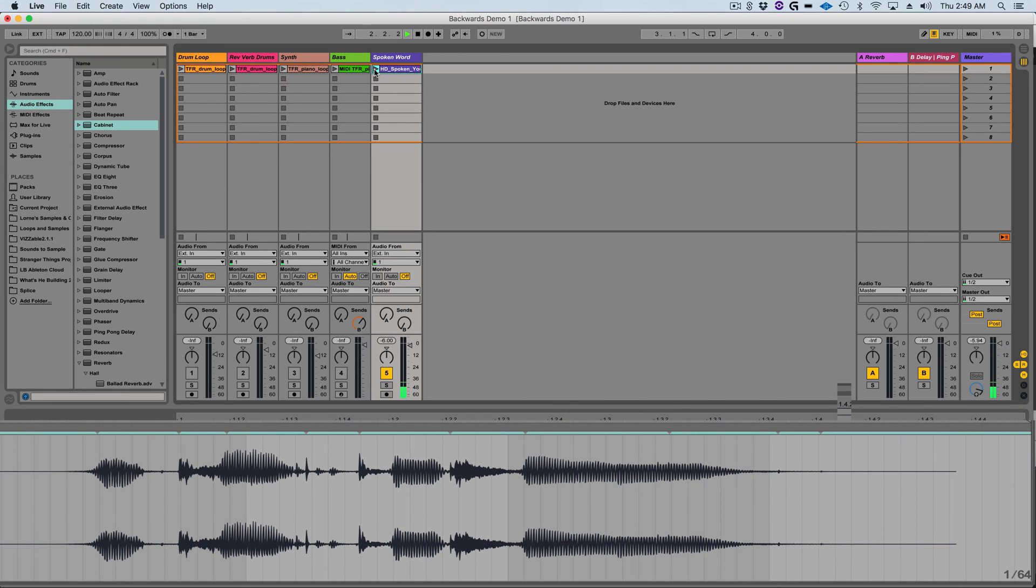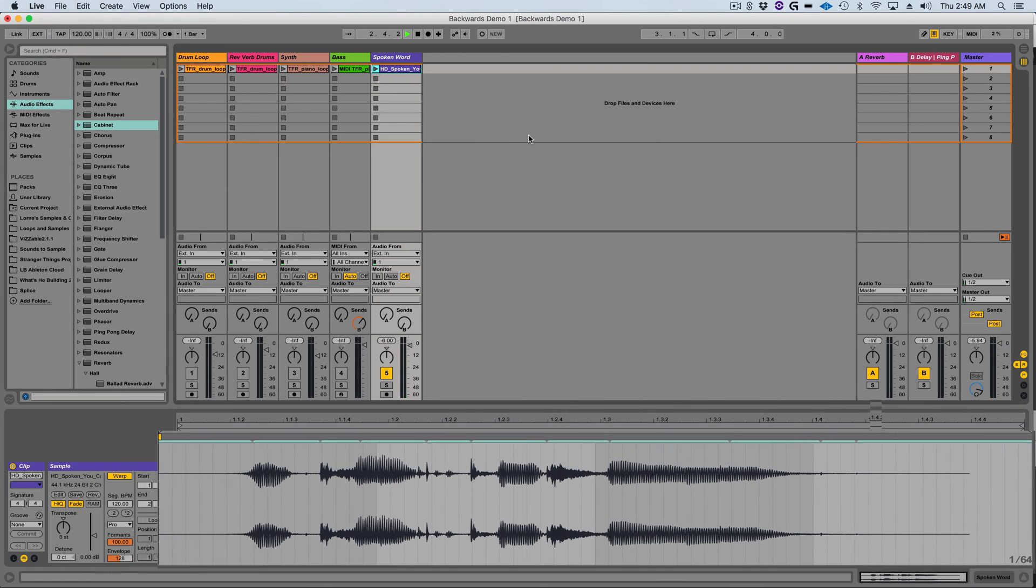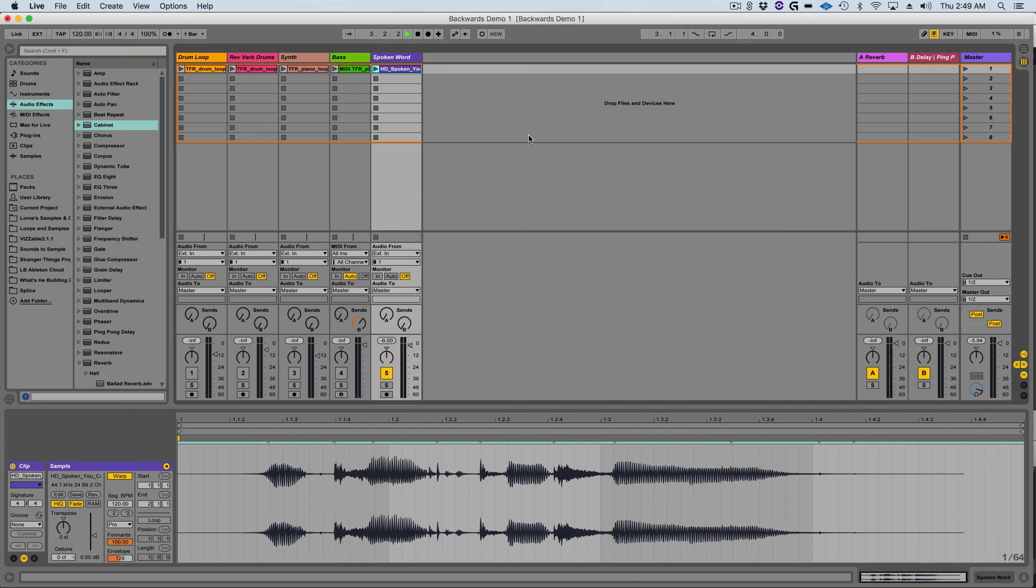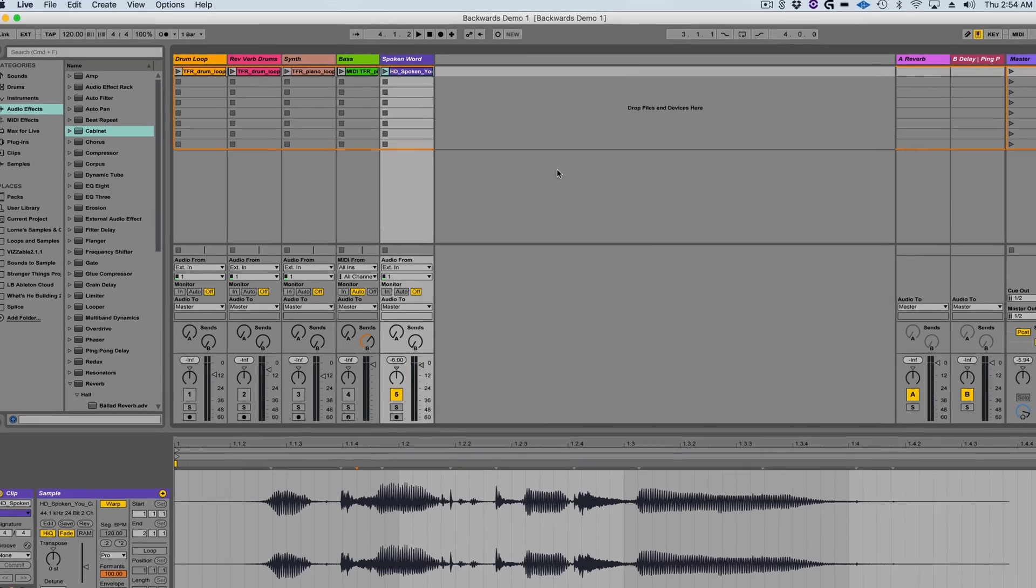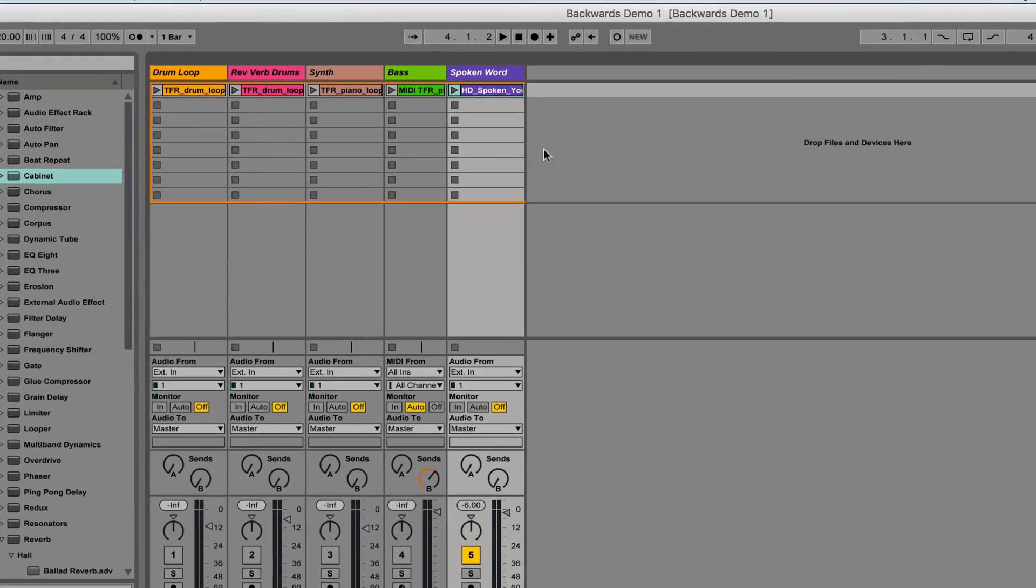In order to create a backward reverb I need to have space at the beginning of the clip so I can have a ramped up space for the backward reverb to begin. I'm going to show you a quick and easy way to do that.